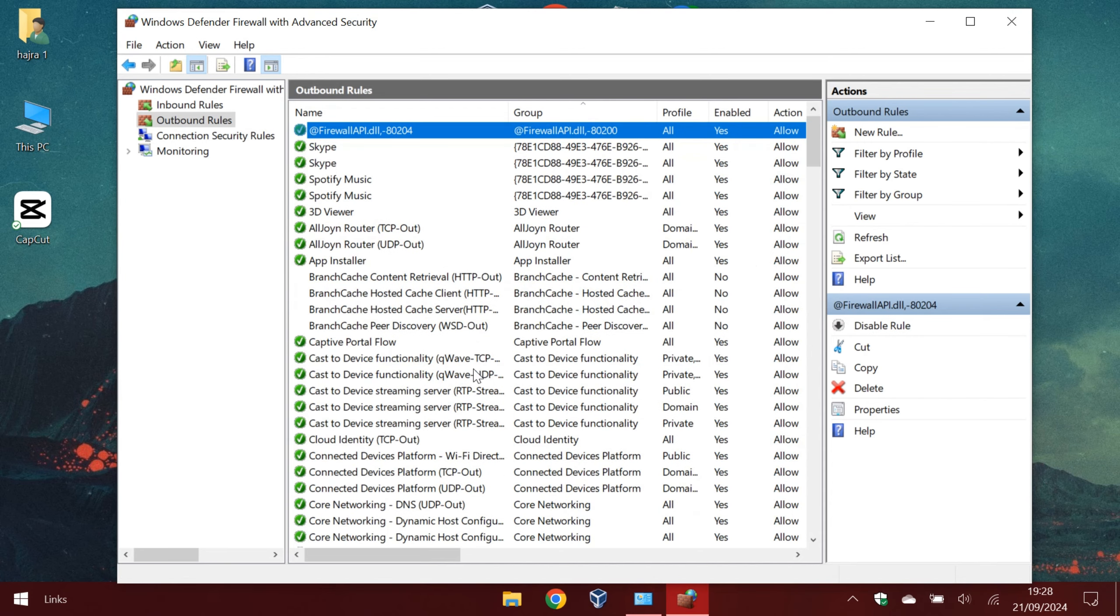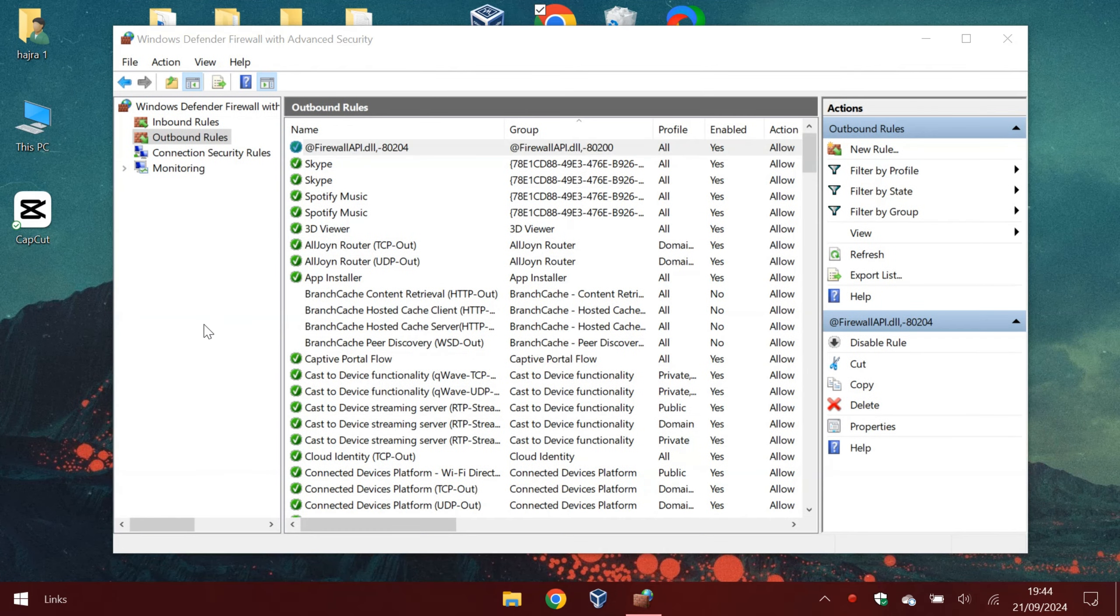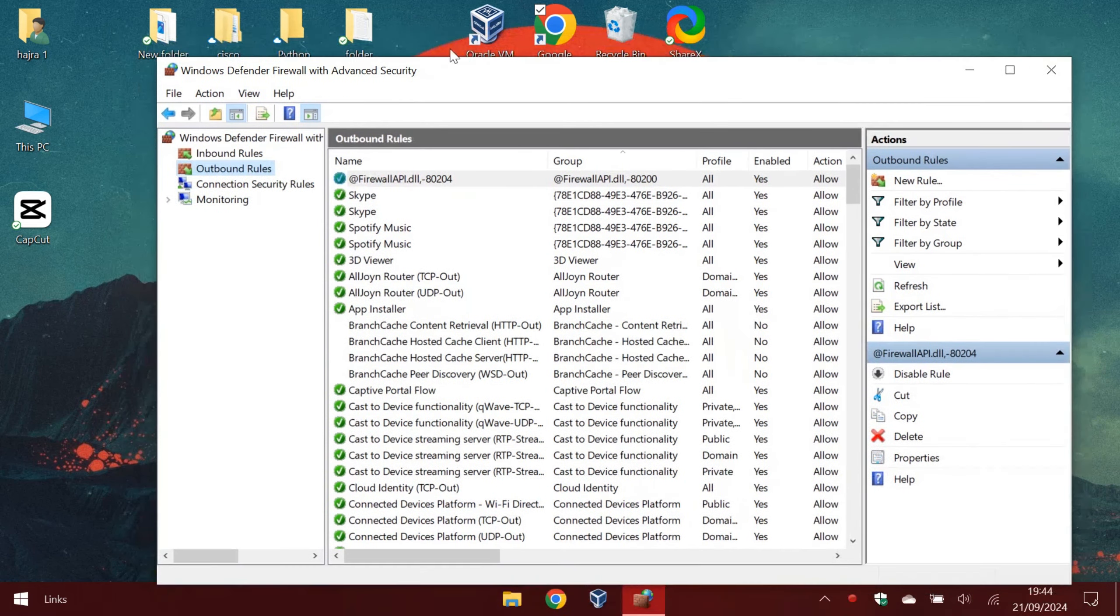To block an app it's almost the same procedure. We just add a program instead of an IP address and configure it.